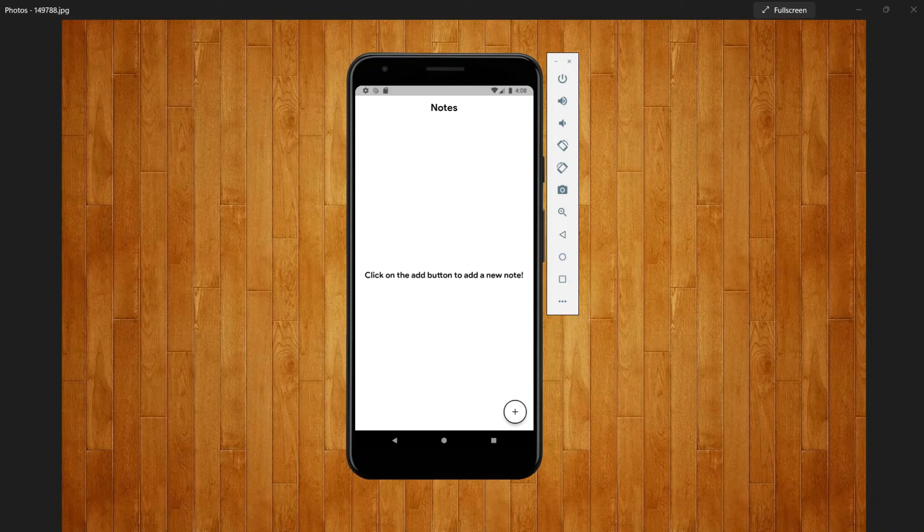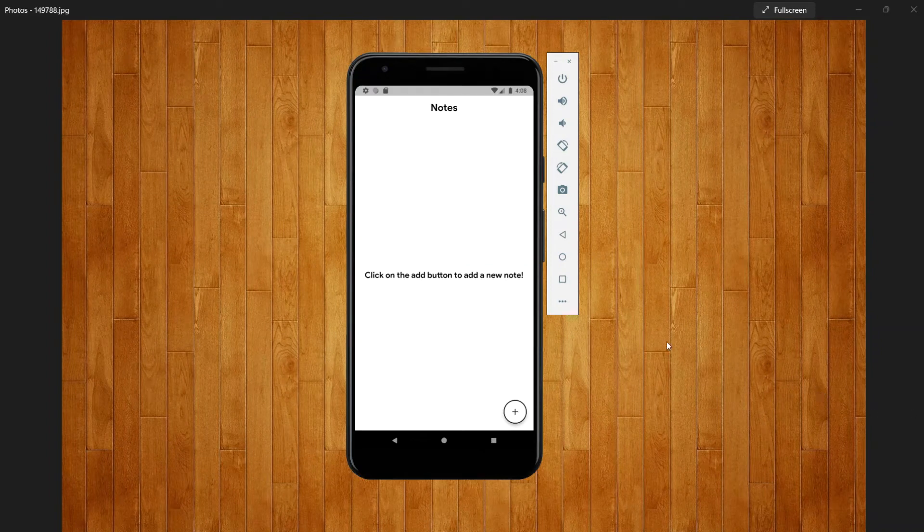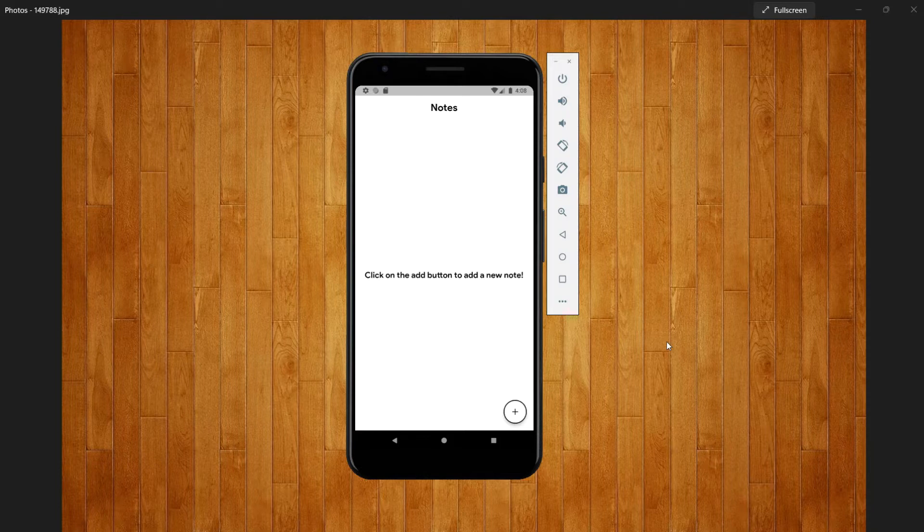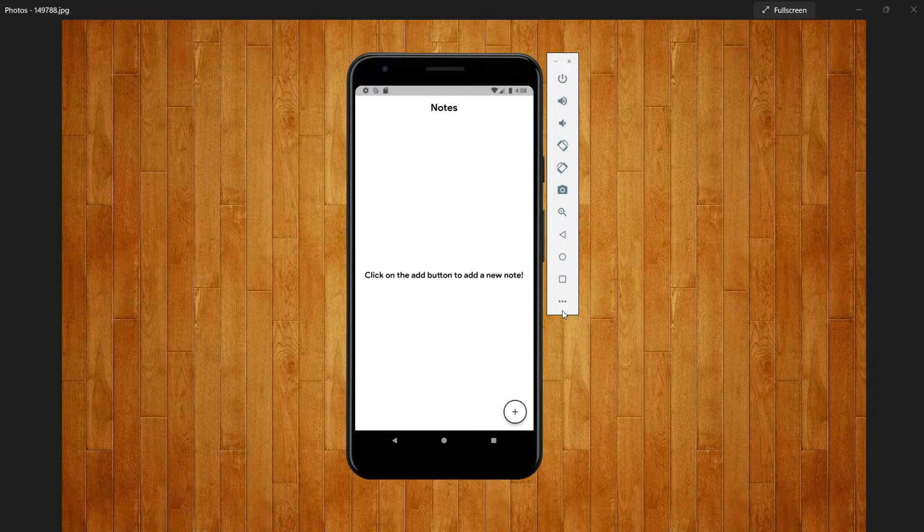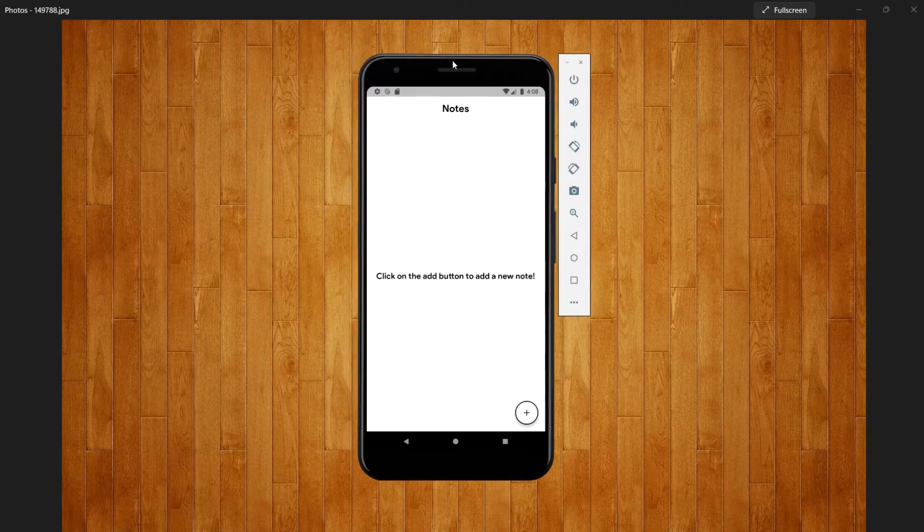All right, hello guys. So in this video series we are going to make a note-keeping application from scratch, and we are going to use Moor or Drift database which supports almost all platforms.